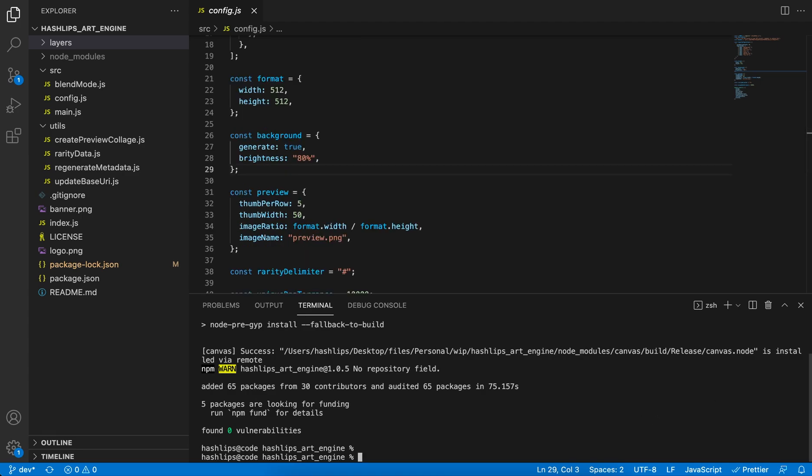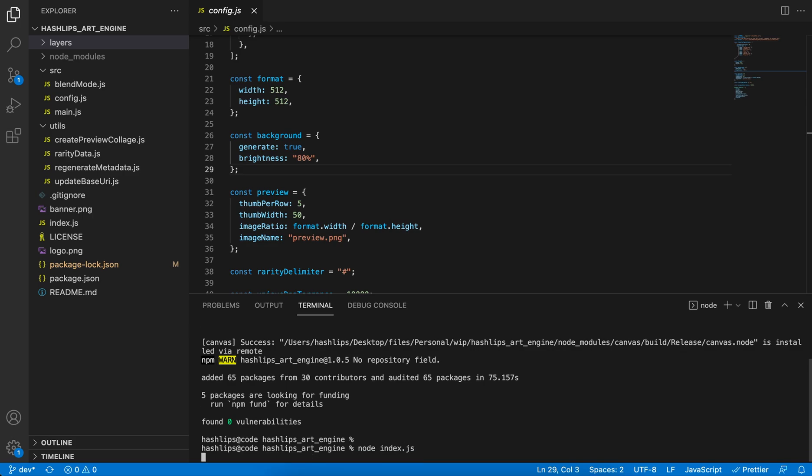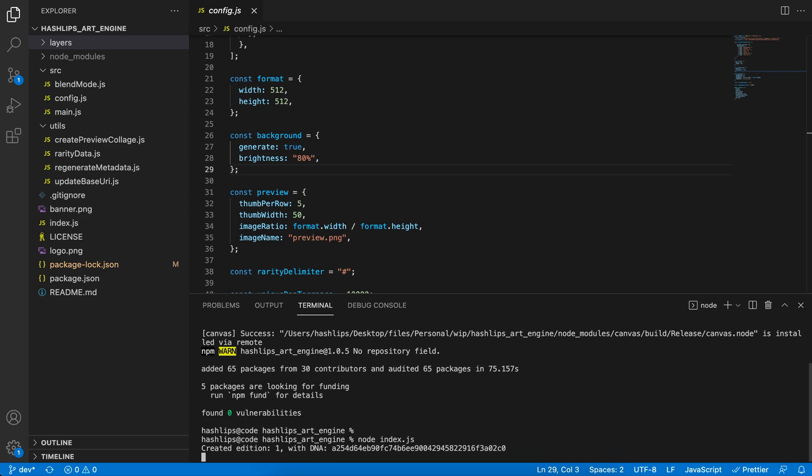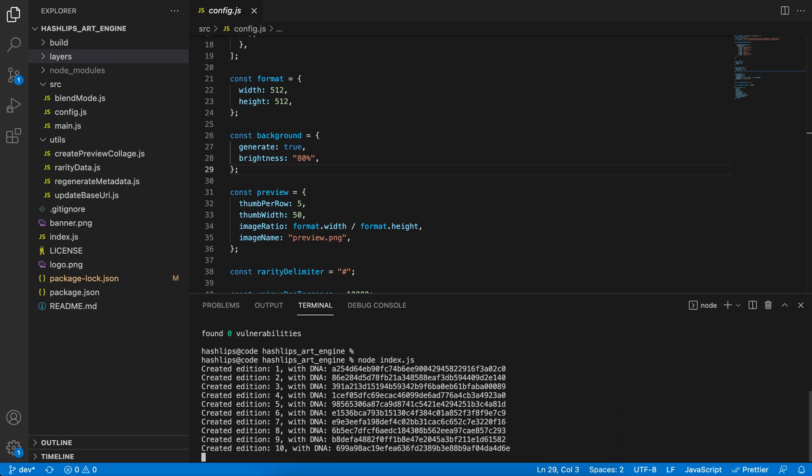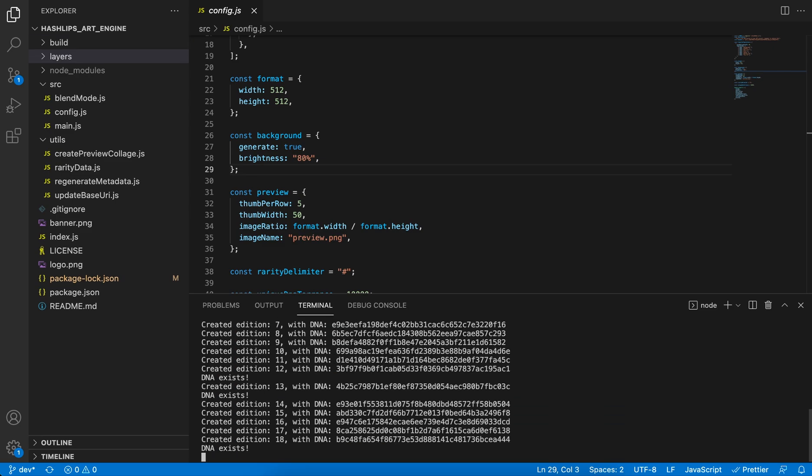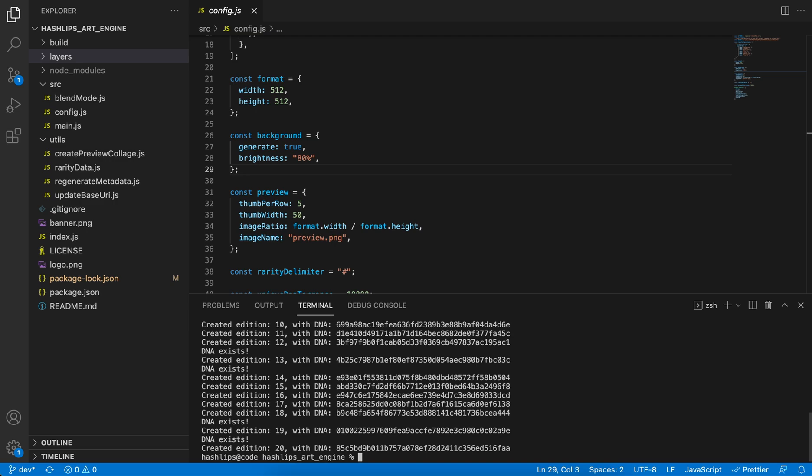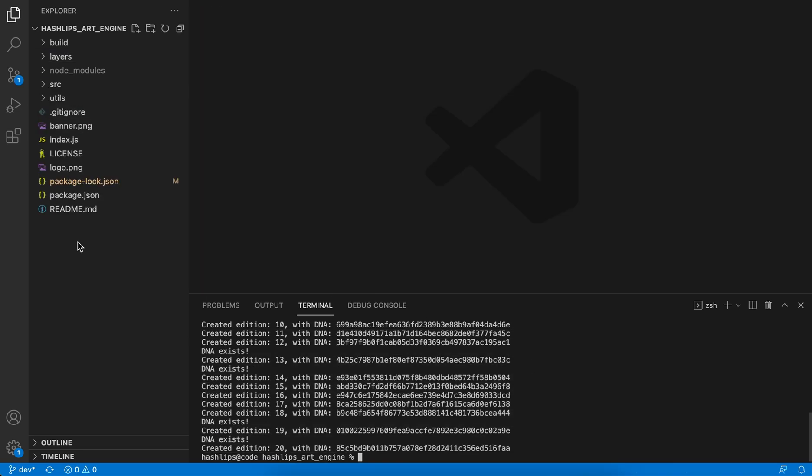In the terminal, run node index.js. Once you do this, the program will load the images into the RAM and start generating your artworks. The first time you run this program, it takes about a minute or so just to run, and then after that it will always be fast. All right, there we can see that all the images have been generated.